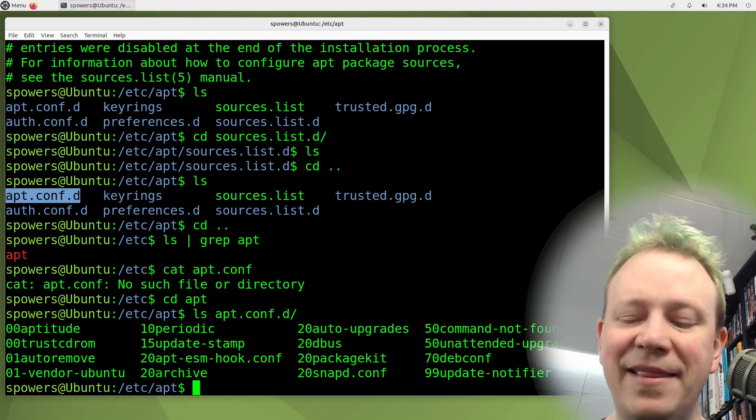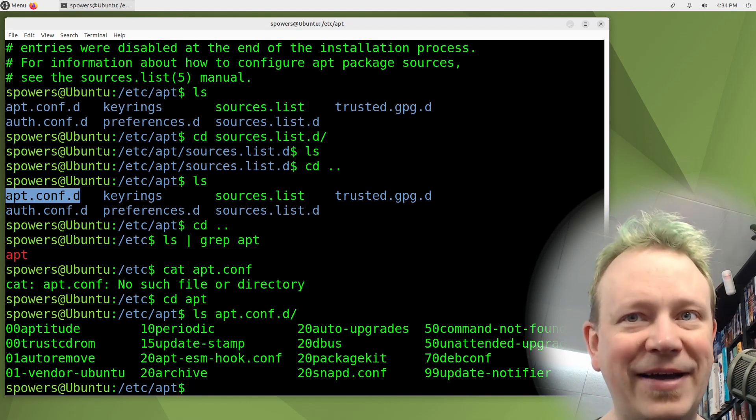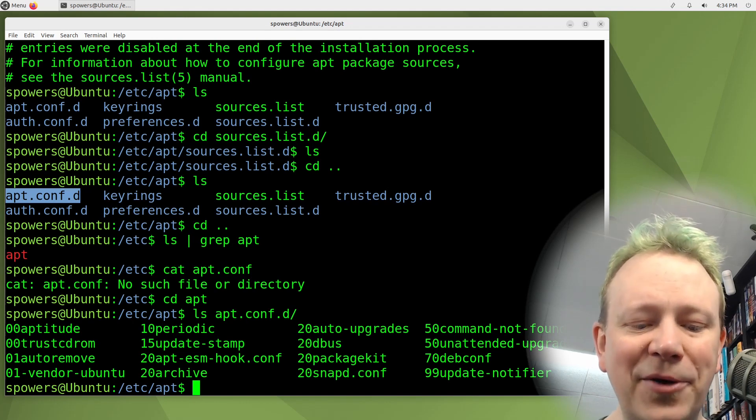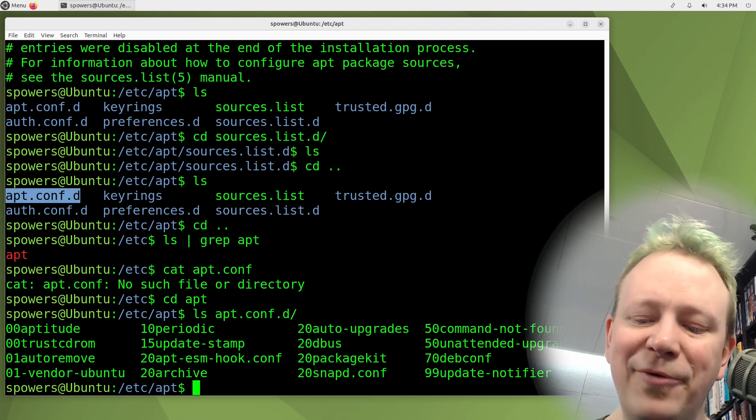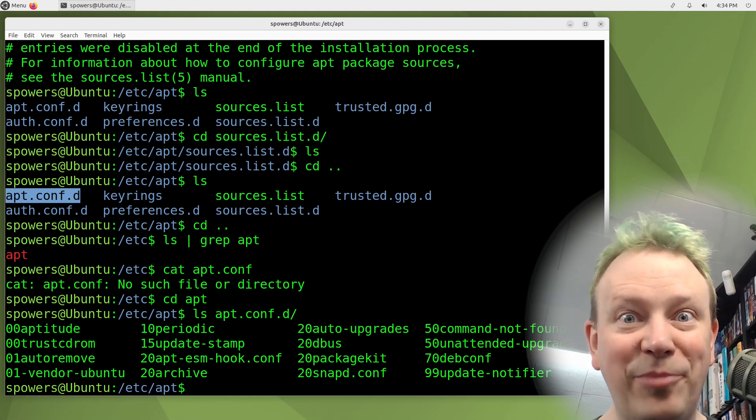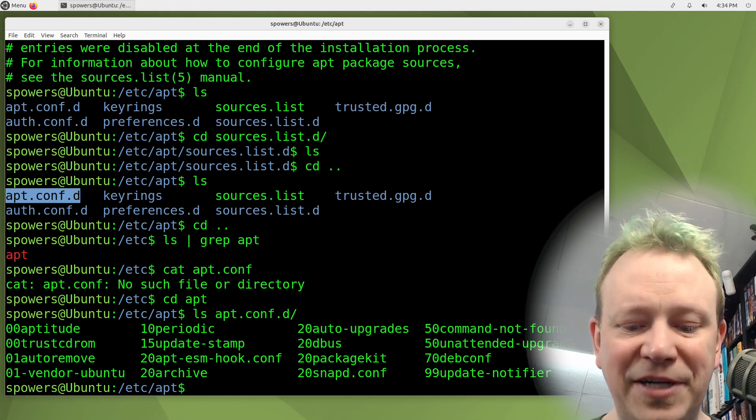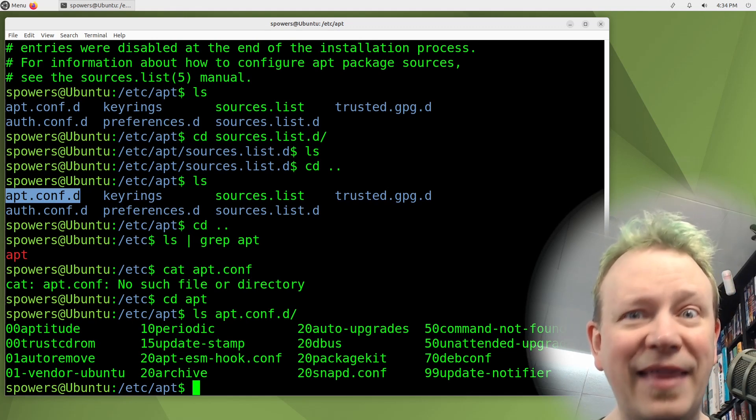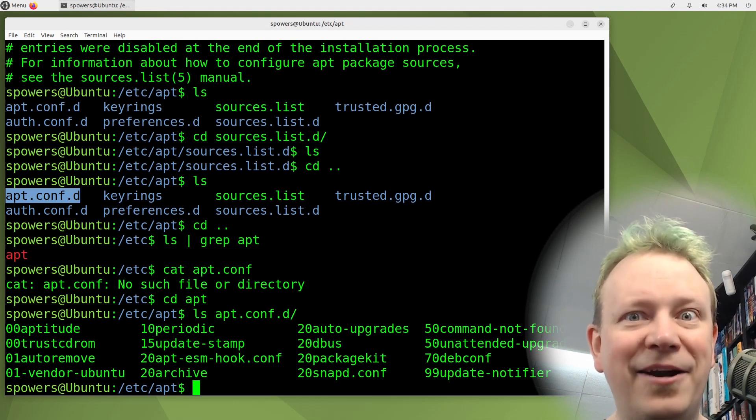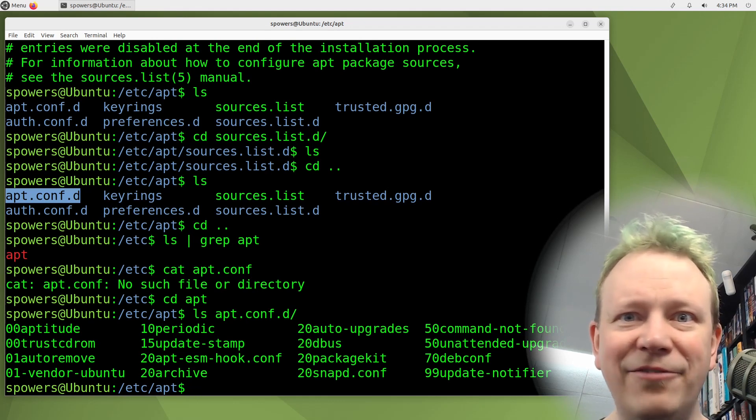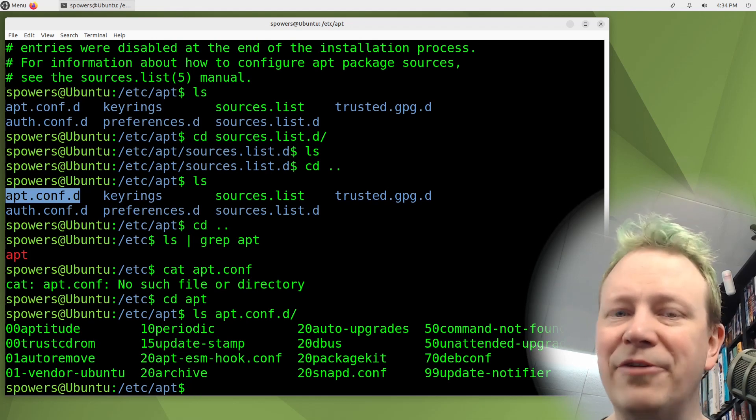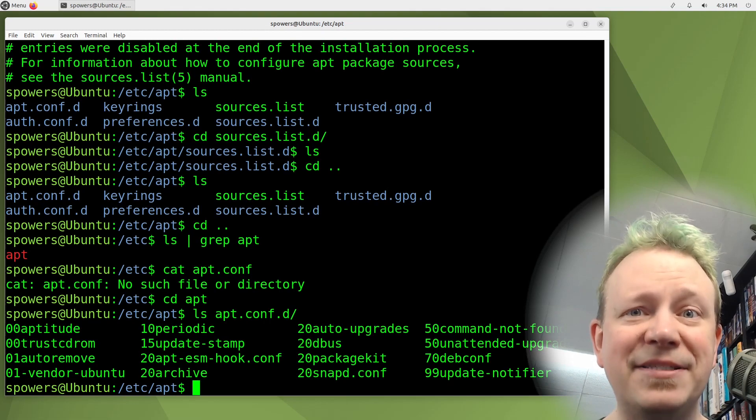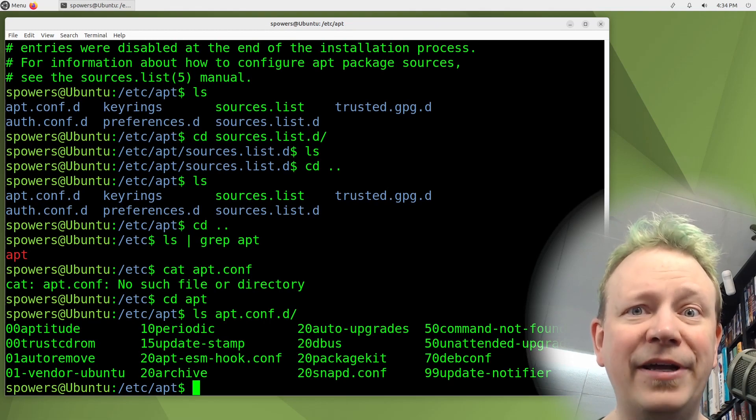So if we go back into the apt folder, and we look in apt.conf.d, we'll see there's a bunch of files in there. And these are individually loaded. And then if we wanted to get rid of a particular part of the configuration, we could just delete one of these files without having to edit a file again. That dot d configuration format, you'll find all over in Linux because it's very convenient.